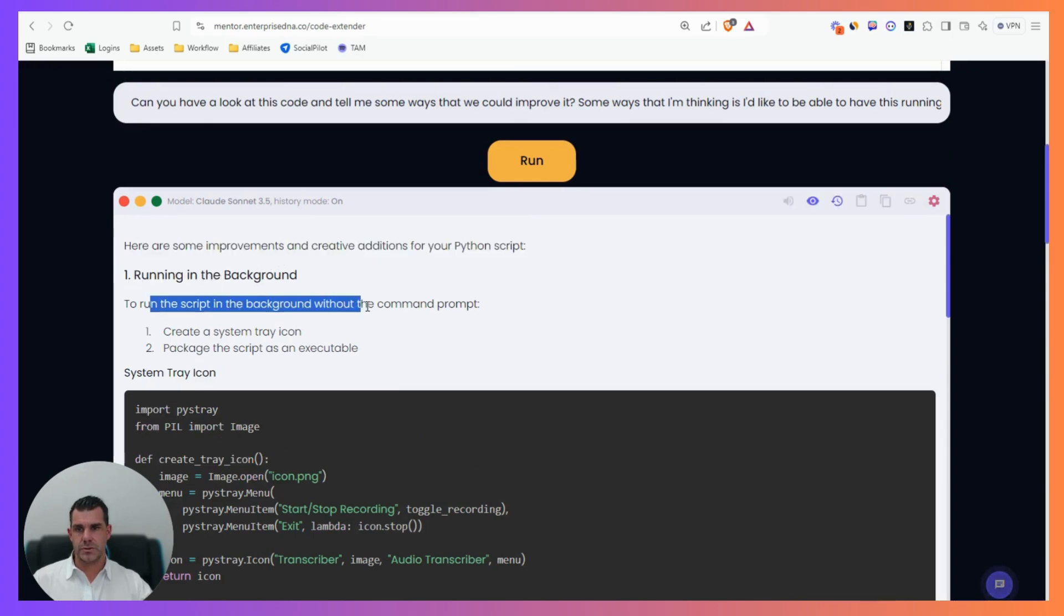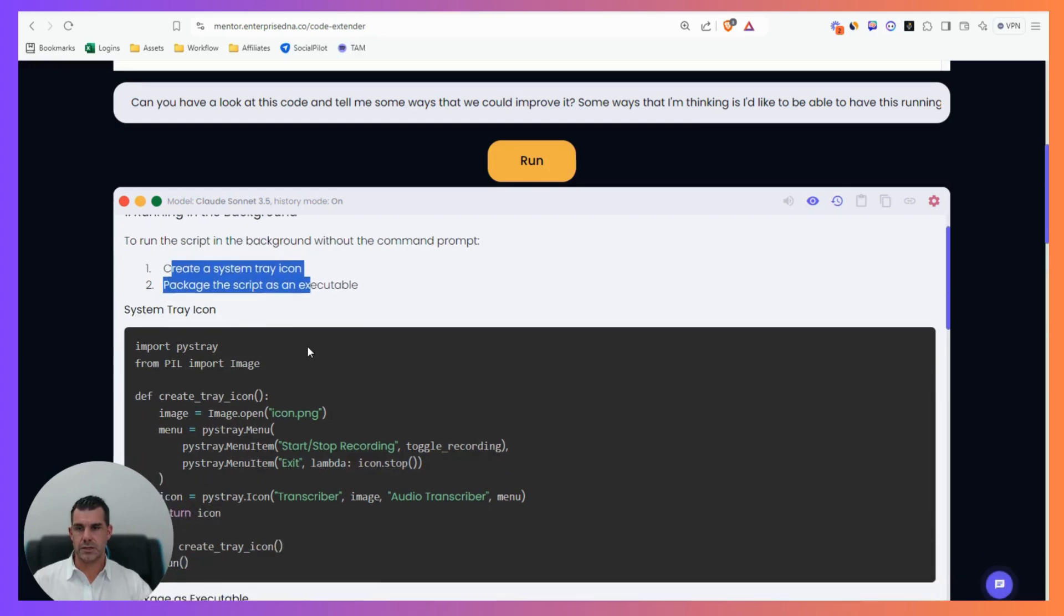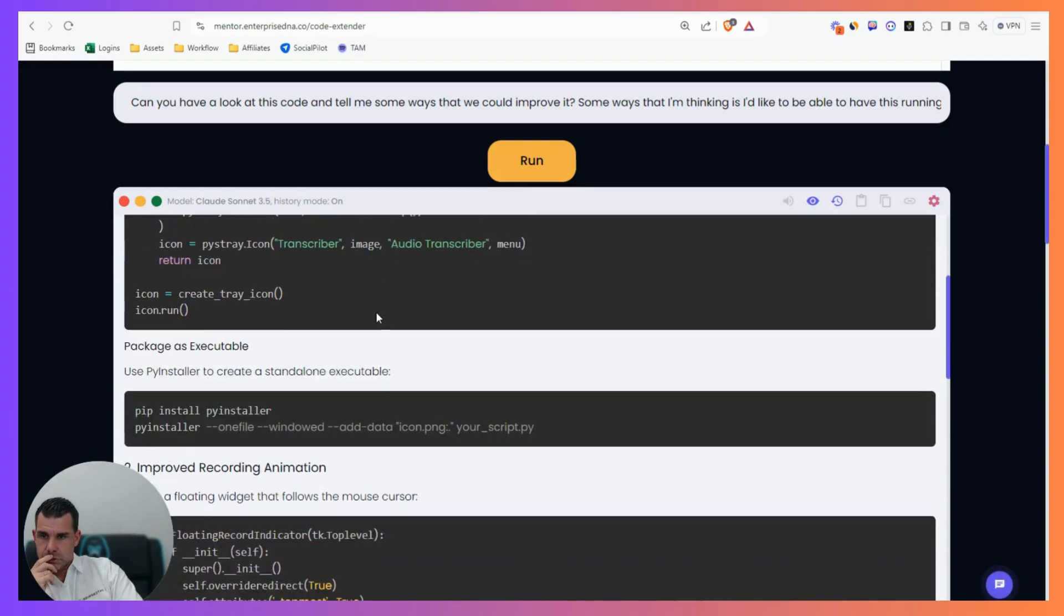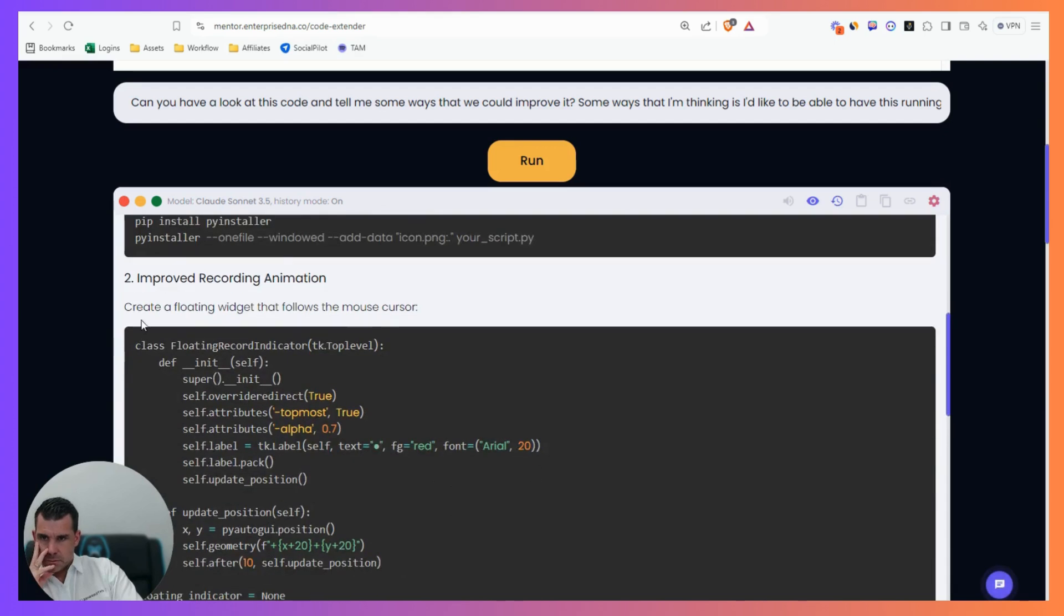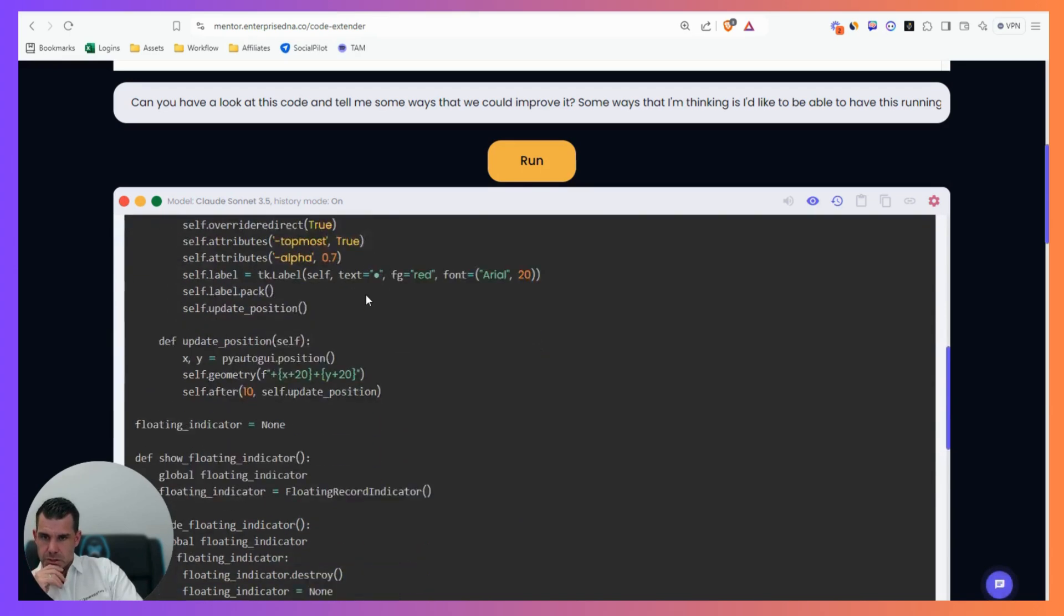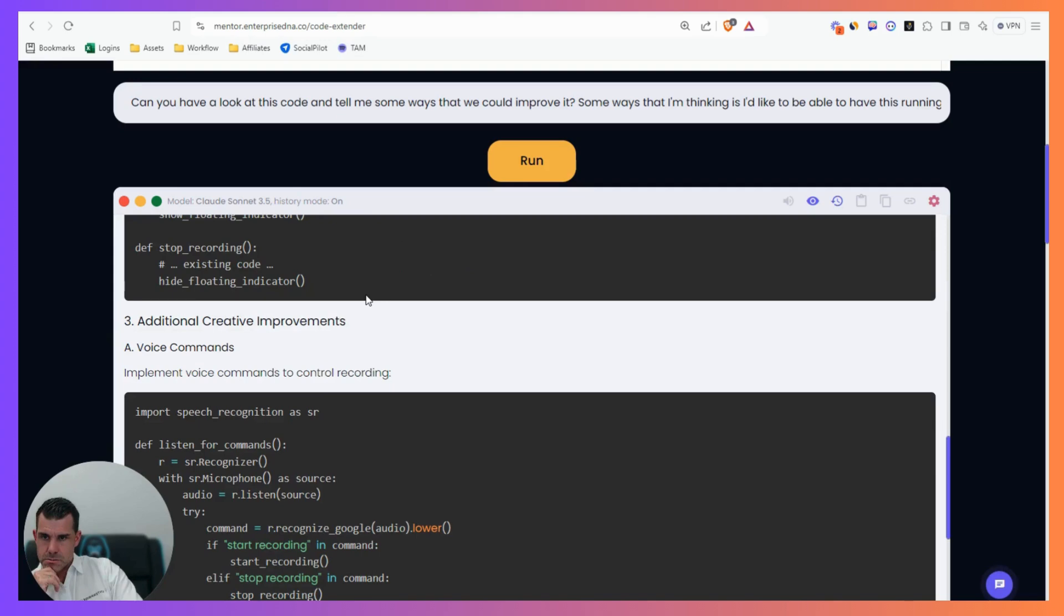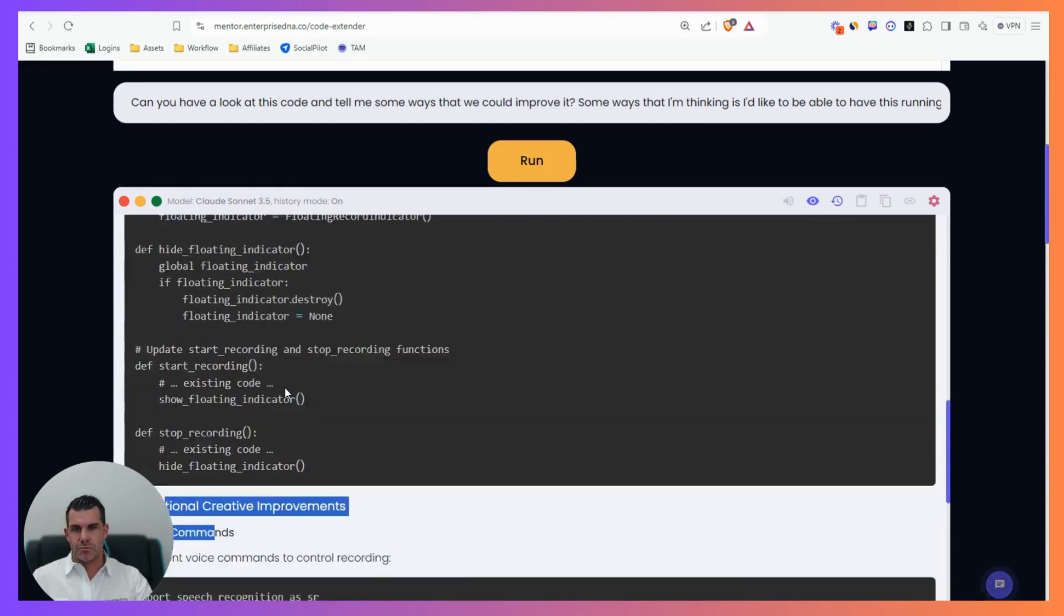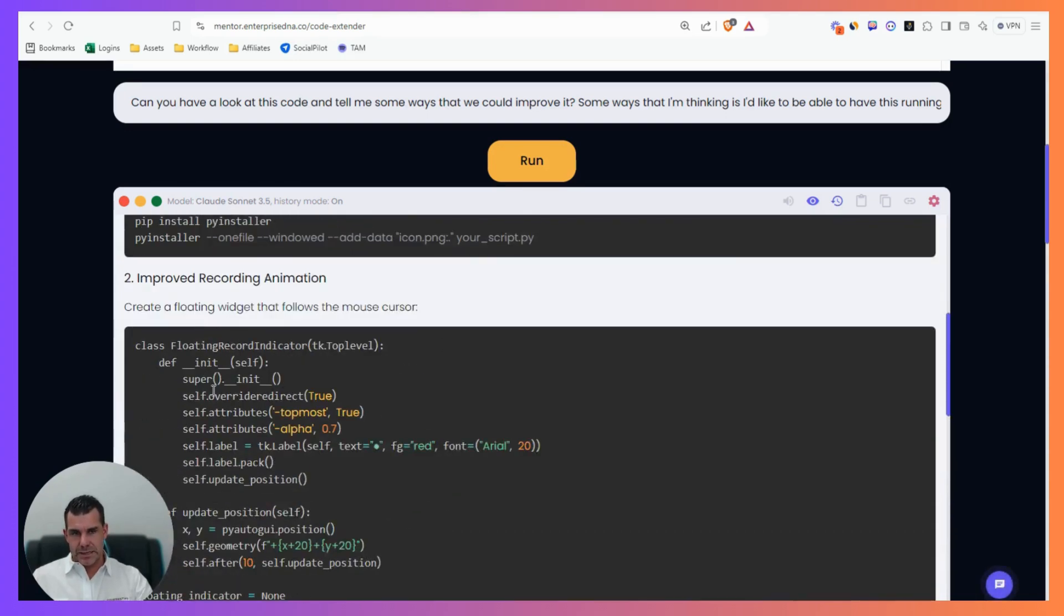Here are some improvements and creative additions: Run the script in the background without command prompt by creating a system tray icon or package the script as executable. Use PyInstaller to create a standalone executable. Improve recording animation by creating a floating widget that follows the mouse cursor. Plenty of ideas there.